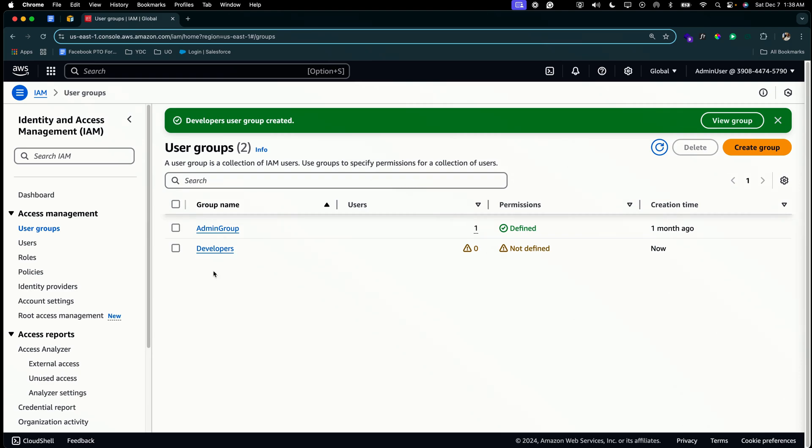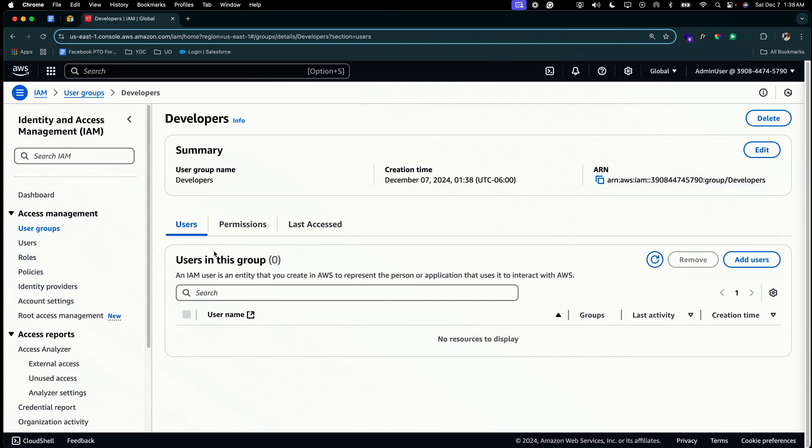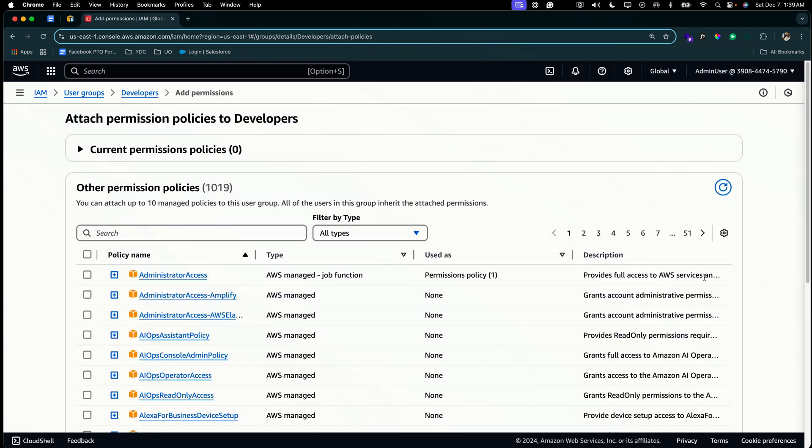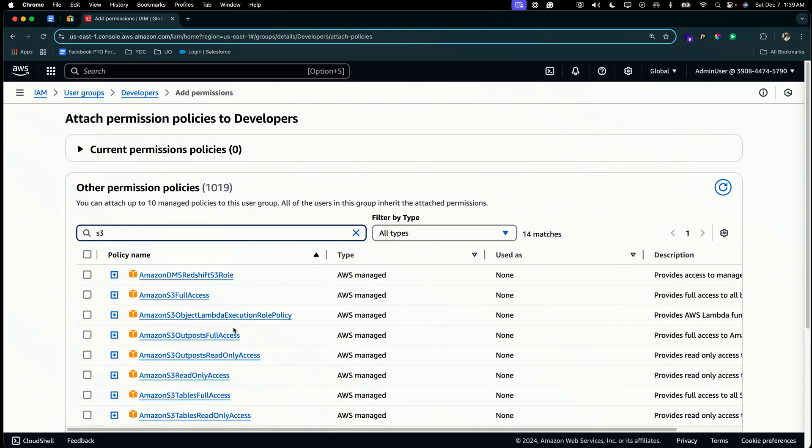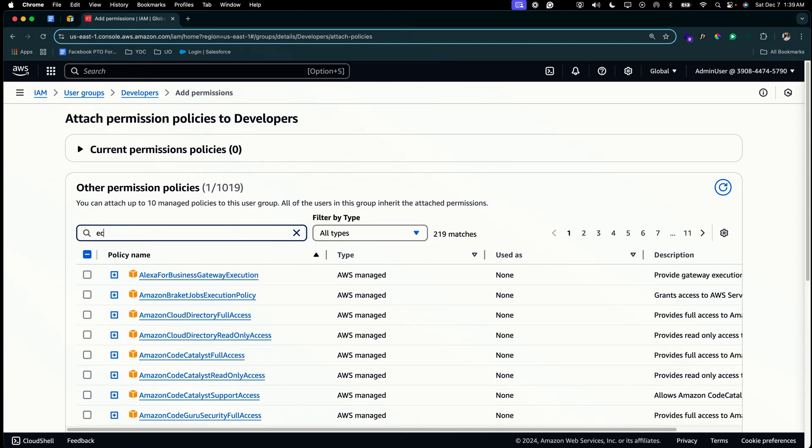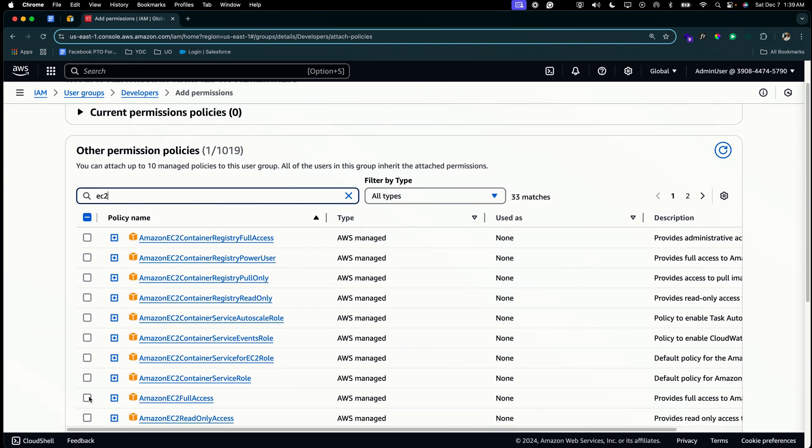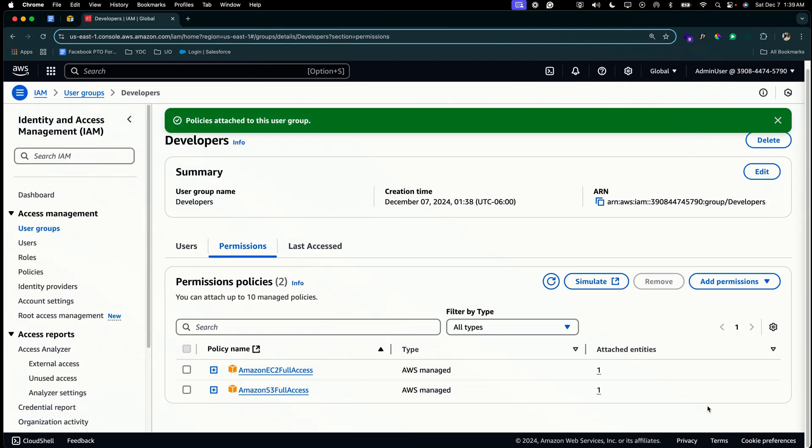So now let's go into the developers group and let's add the permissions needed to fulfill the developer role. So we know that in our organization, the developers need access to EC2 and S3, but not just any level of access, they need full access. So we're going to add the full access to S3 and EC2 for the developers group. So we're going to go to permissions, add permission, attach policies. We're going to search S3. Select that. EC2. Attach policy. So now if you look at the permission policy summary, there are two permissions attached to the developers group.